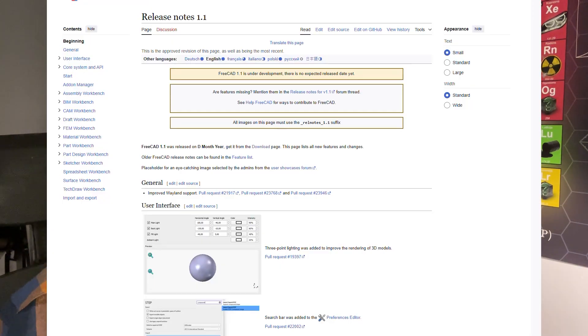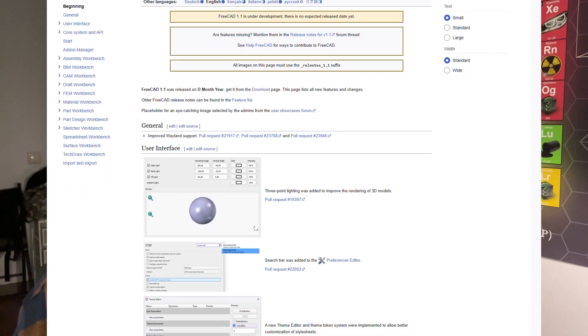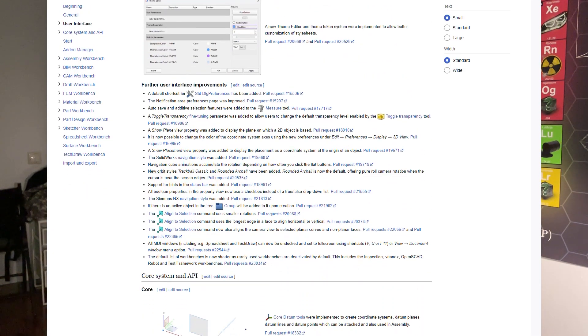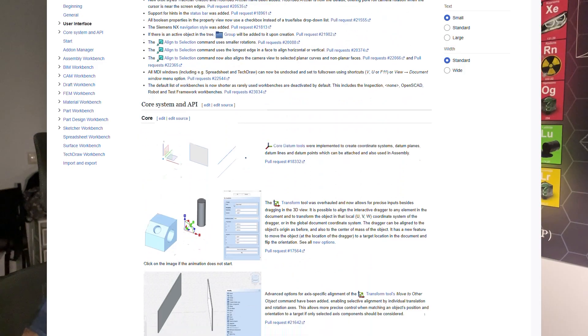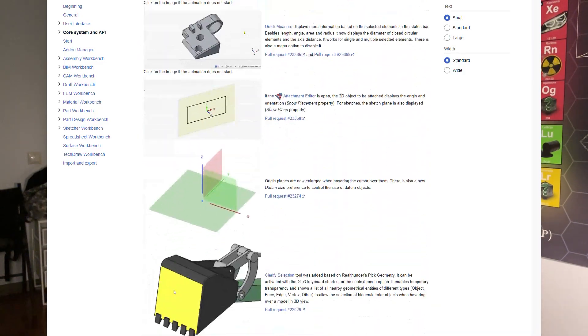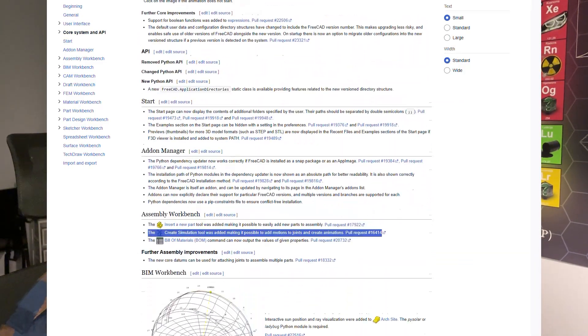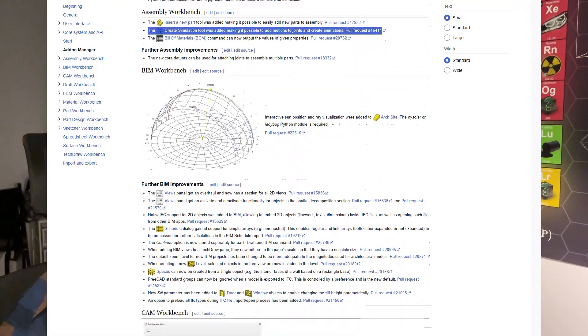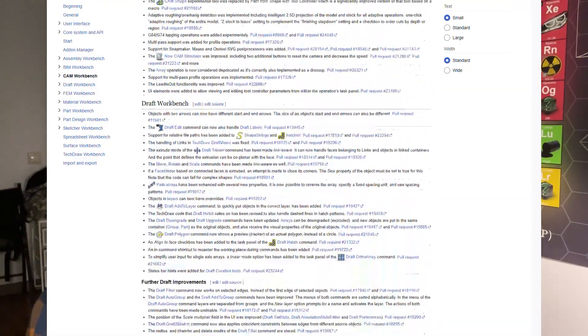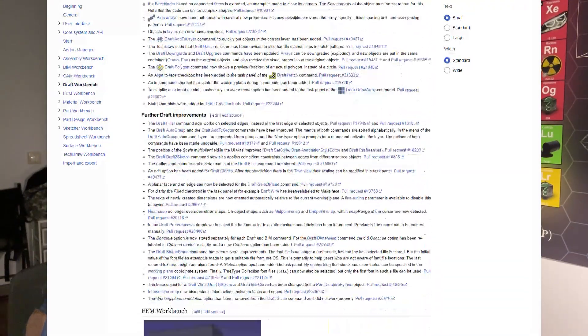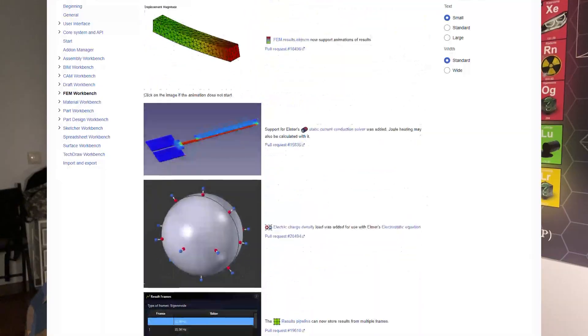There are still so many features that I haven't talked about in this video because it would be like an hour long. I'll drop the link to the full document in the description so you can check it out yourself and find the feature you're looking most forward to. Drop it in the comments — what are you looking forward to in FreeCAD 1.1?